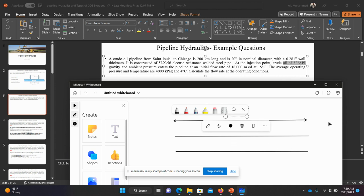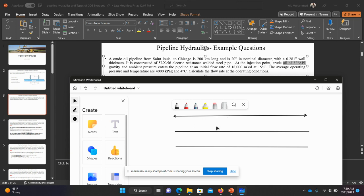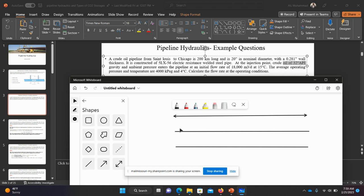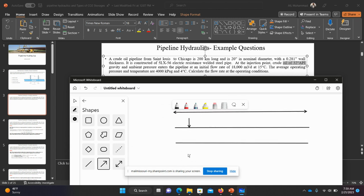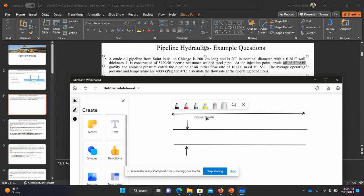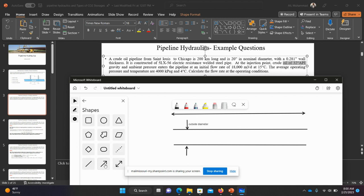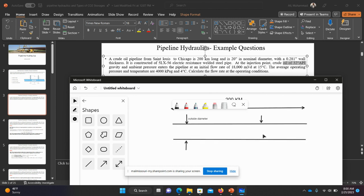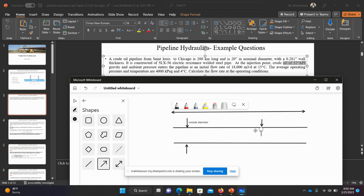For now the pipeline is straight with no elevation, so this is a very ideal situation — it does not really exist in a real scenario. We have an outside nominal diameter of 20 inches, which is the outer dimension of the pipe. And we have a wall thickness of 0.281 inches — that is the thickness of the pipe wall.